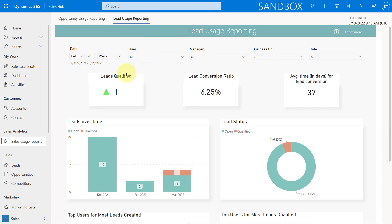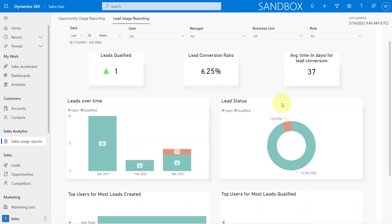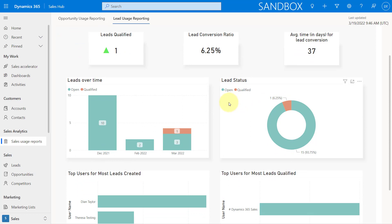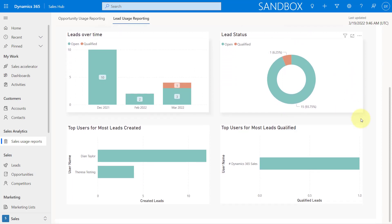And if I go to lead usage reporting here, you can see the same filtering options that we saw on the opportunity usage reporting. But now we're looking at this from a leads perspective. So I can see all the leads that were qualified in that timeframe, my conversion ratio, the average time for lead conversion. Again, the leads over time, open and qualified leads, the status with a number and a percentage of open and qualified leads. And then again, top users for who's creating the most leads in this timeframe, and then the top users for most leads qualified.